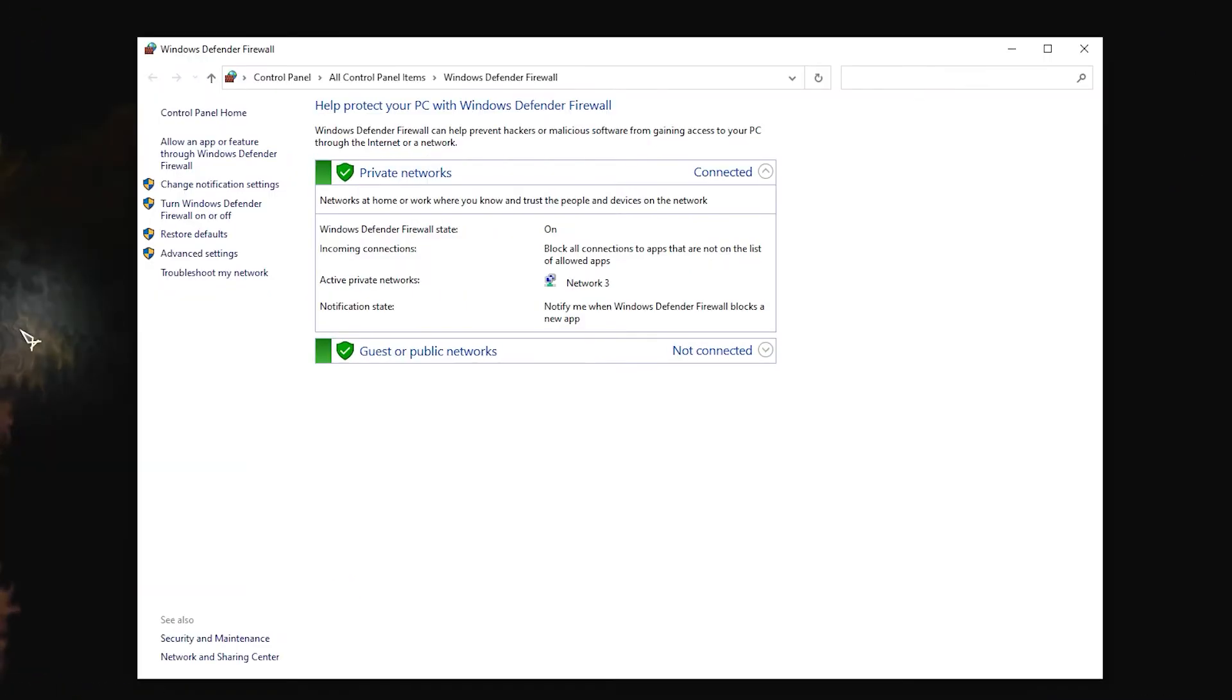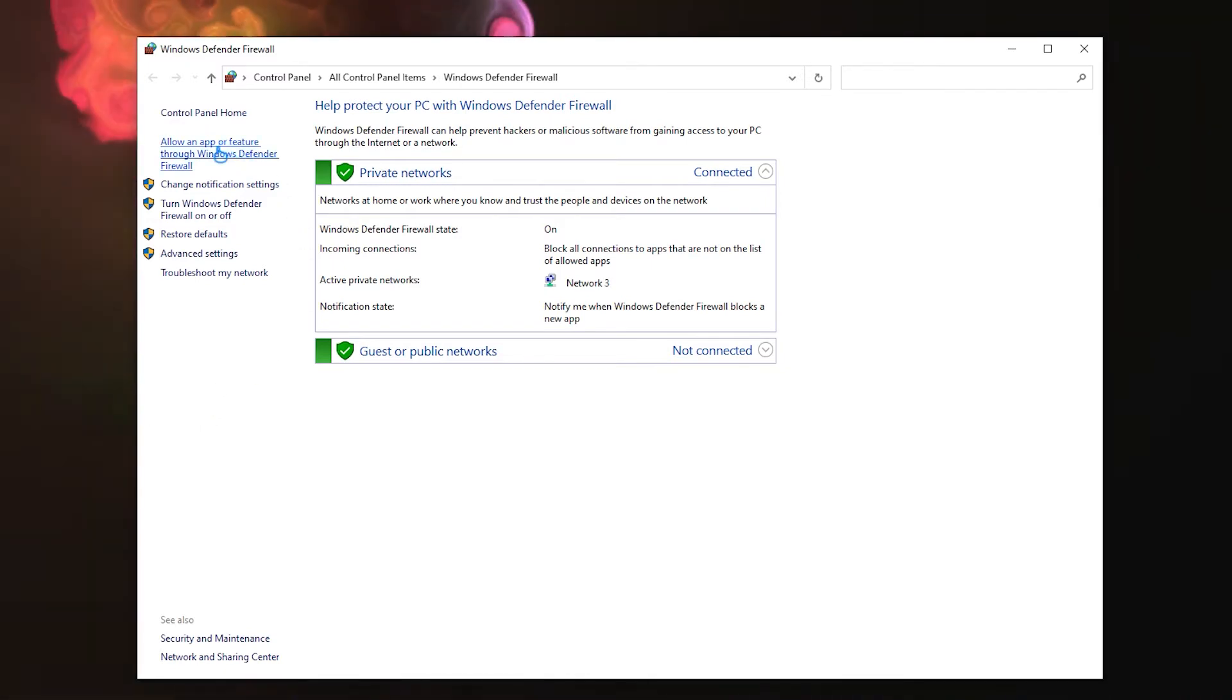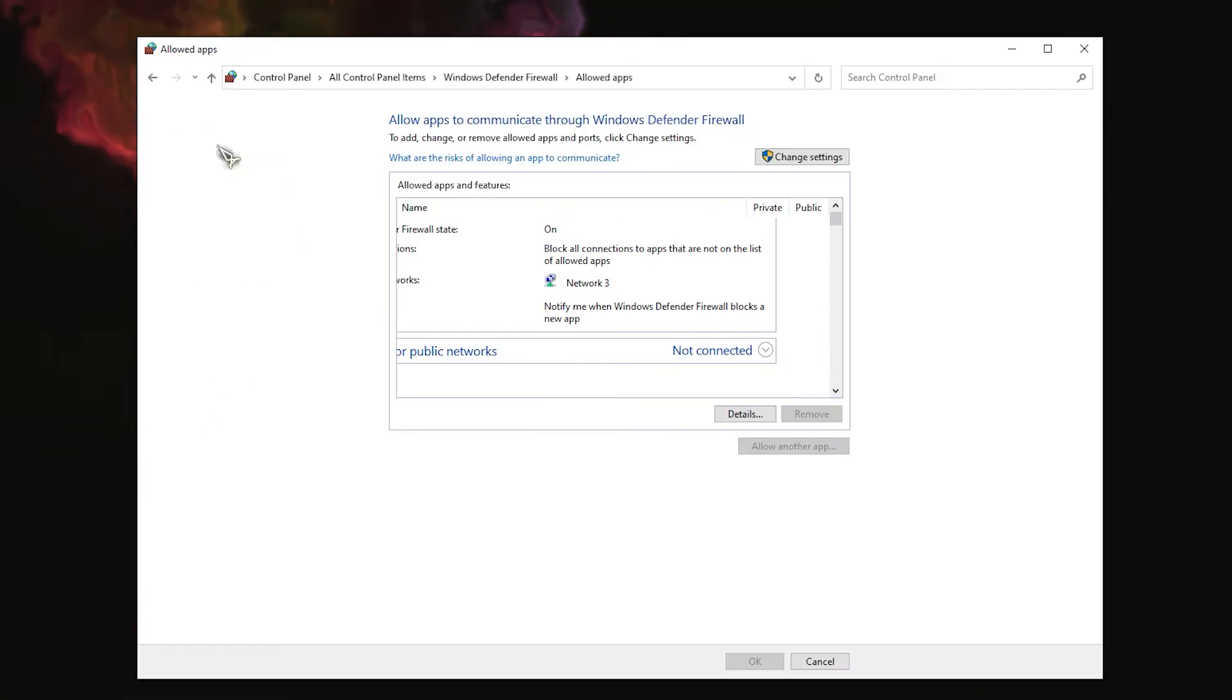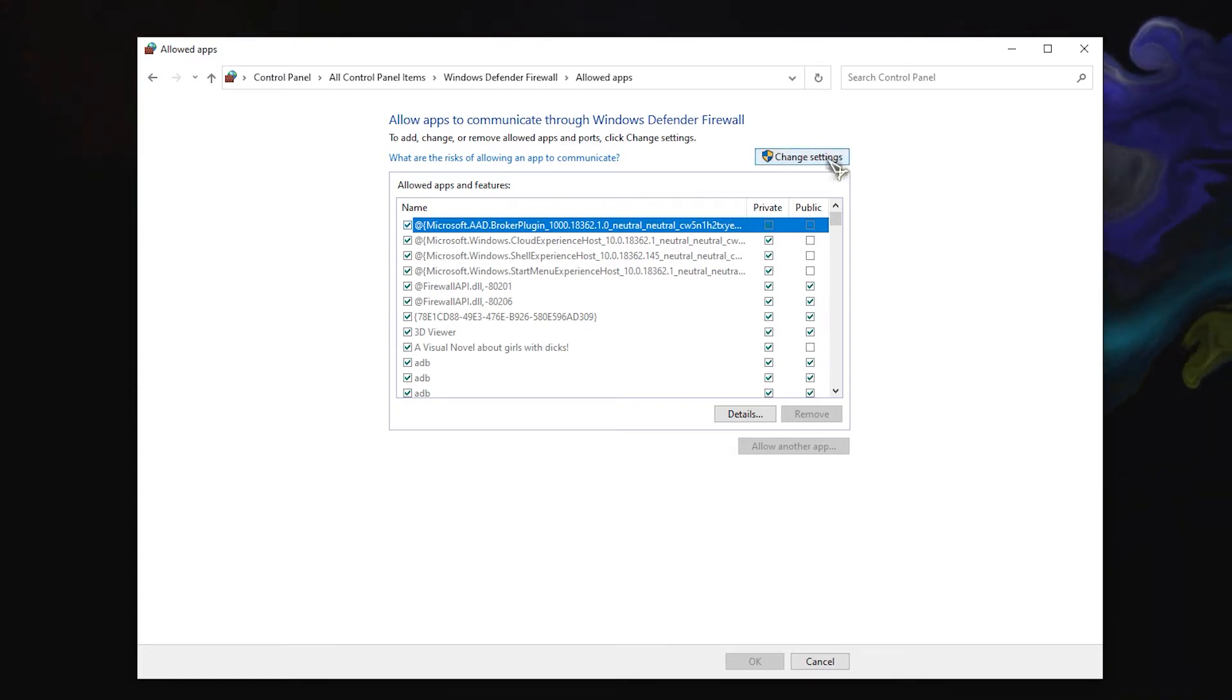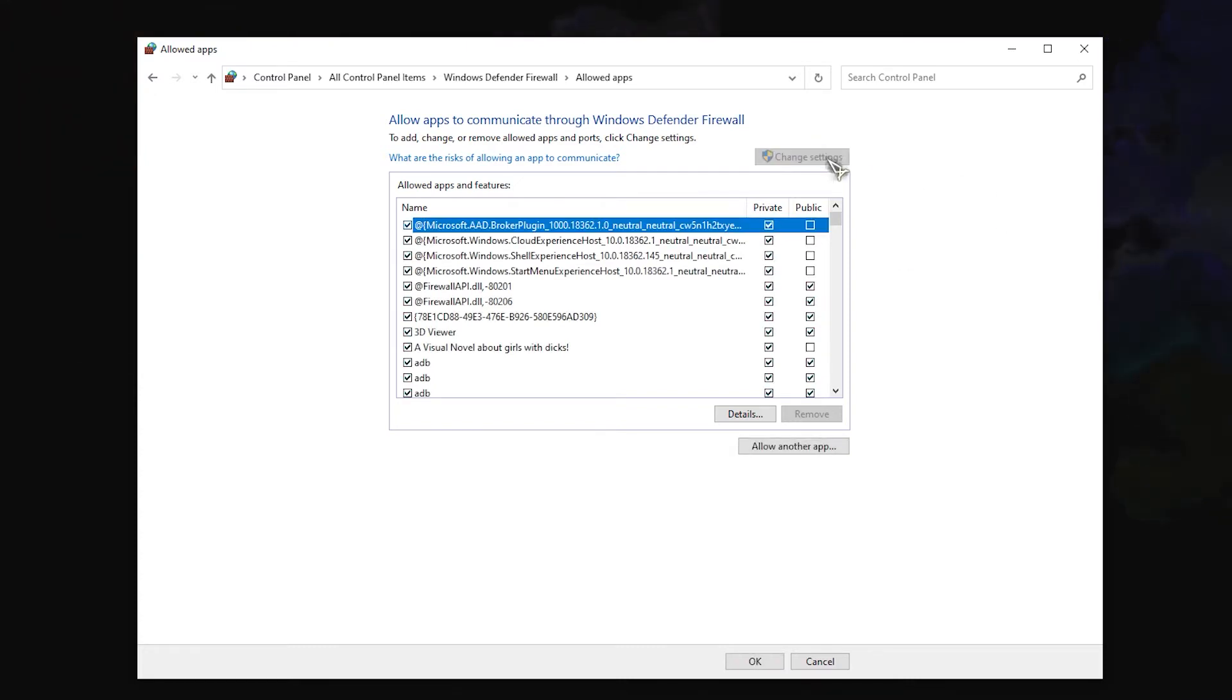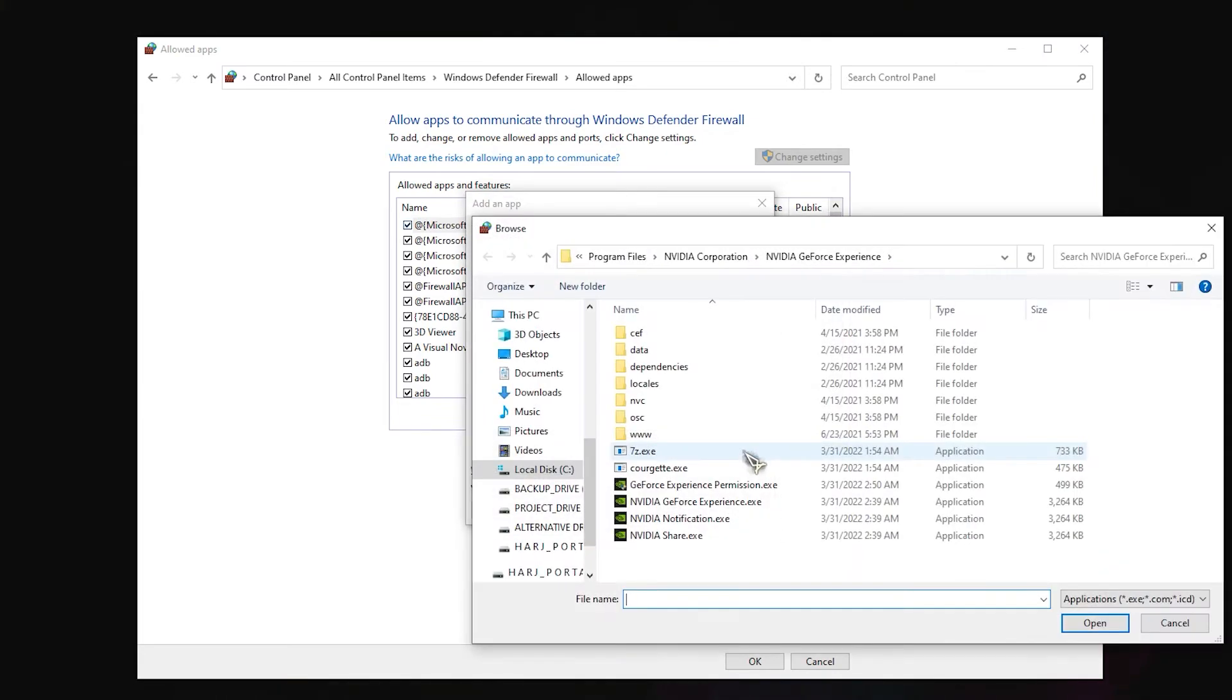Select 'Allow an app through Windows Firewall' from the search results pane. Tap or click the Change Settings button, and then select Allow Another App. Select Google Chrome and then choose Add.